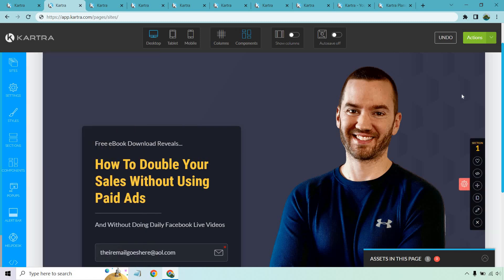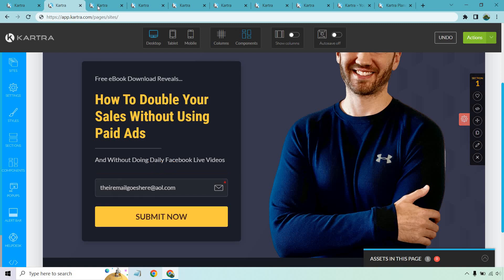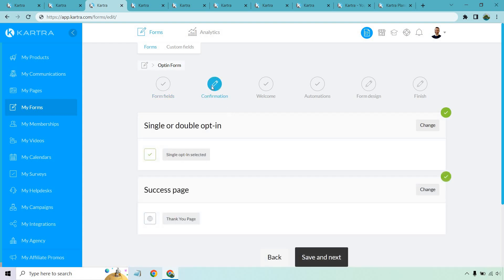Something a little different about Kartra is the ability to create forms. If you notice, it says 'edit to configure form.' Kartra has its own feature for opt-in forms, shown under 'my forms.' When you start a specific section, you click save and next and it walks you through all the steps — like single or double opt-in.